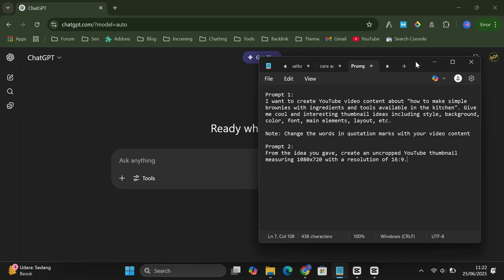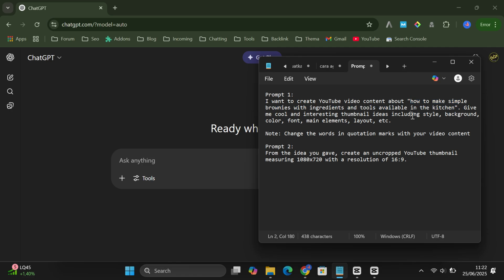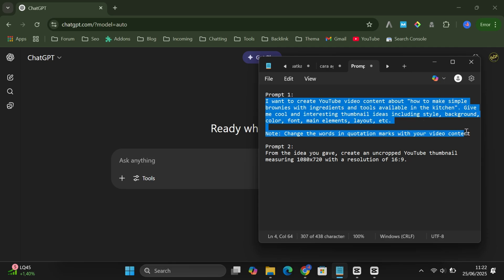All you need to do is replace the title in the prompt with the title of your video. For this demo, I'm using the title, How to Make Brownies with Simple Ingredients and Tools at Home. Once that's done, just copy the prompt.